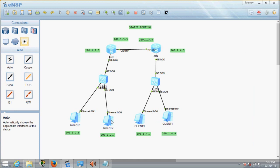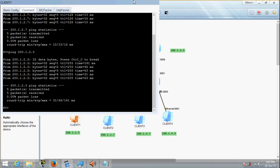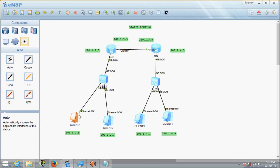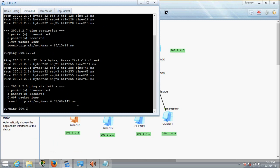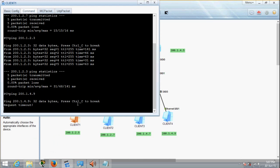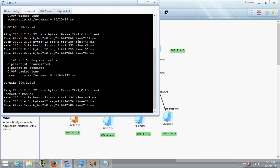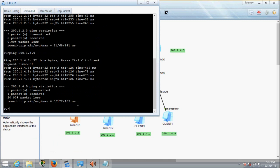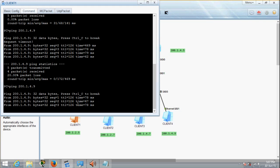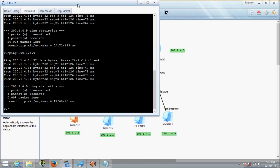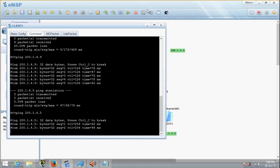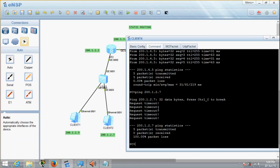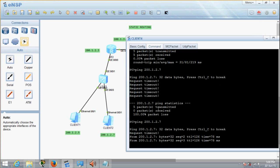Now you'll be able to ping across. Let's try from client 1 to contact client 4. Ping 200.1.4.9. There you go — you get a reply! If you get a reply, then your routing has been done successfully. And let's try to contact the router at 200.1.4.5 — there you go, you get a reply. And from client 4, let's try to contact client 2 at 200.1.2.7 — you get a reply. Everything has been configured correctly.